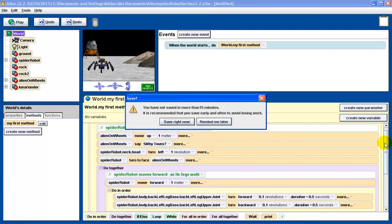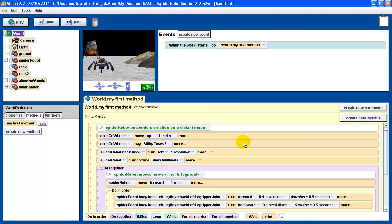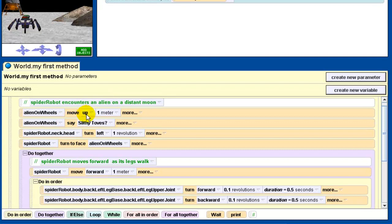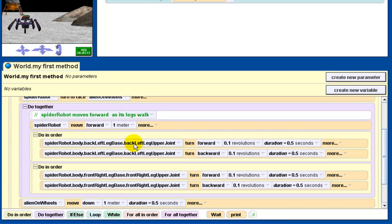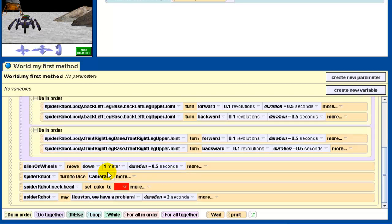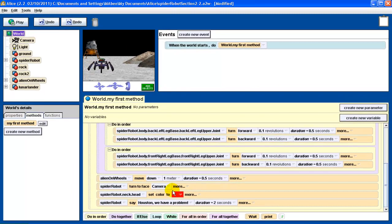There's the first part where the alien moves up and says its thing — it says slithy toes — and then the spider robot spins its head around. The spider robot has been surprised by the alien. Then the spider robot turns to face the alien, moves towards the alien, and the legs move — that's the do-together business. So that's kind of the second part. First it's surprised, then it goes to investigate. Then the alien disappears and drops back down below the rock, the robot turns to face the camera, and it says its punchline of "Houston, we have a problem." That's the third part — the react part. So we're going to take this program and break it up into three separate methods called surprise, investigate, and react.